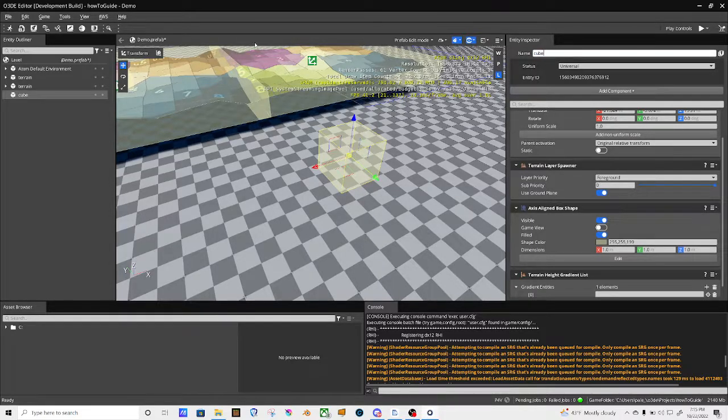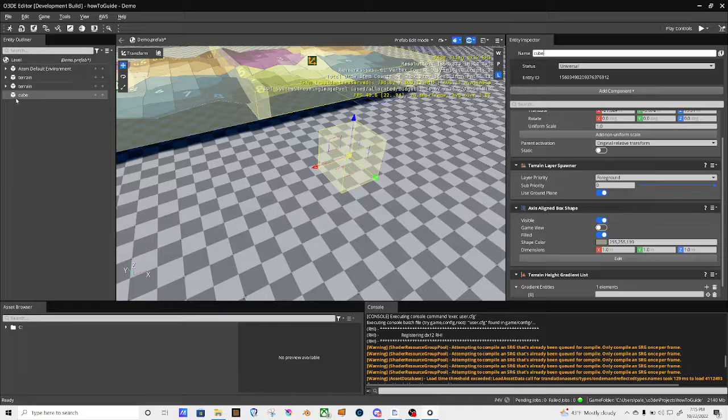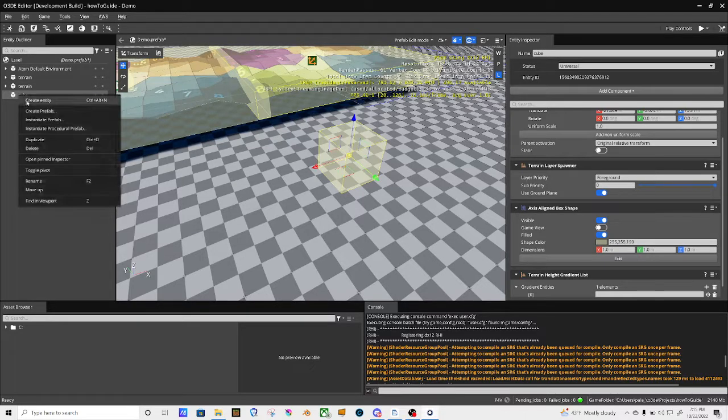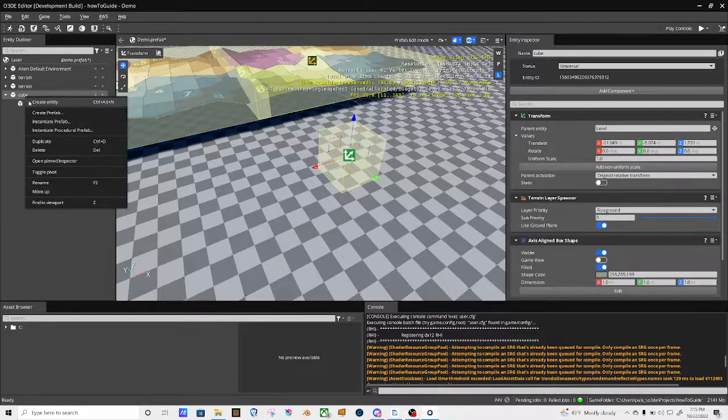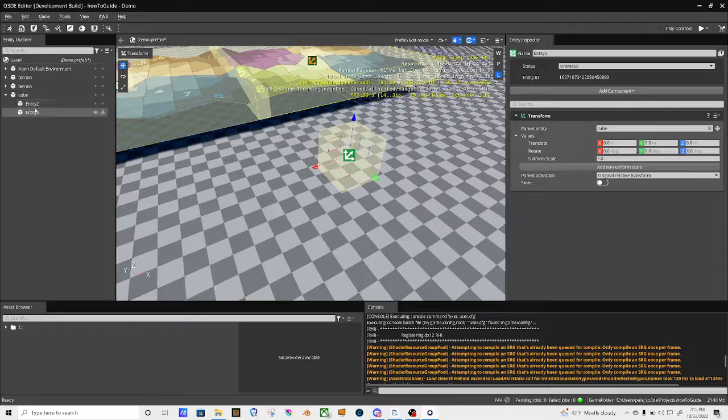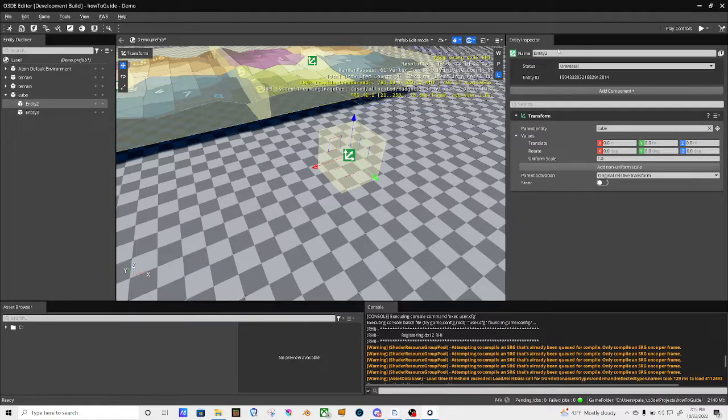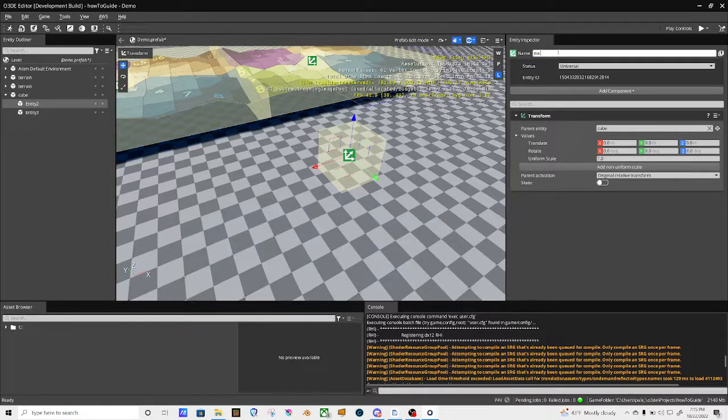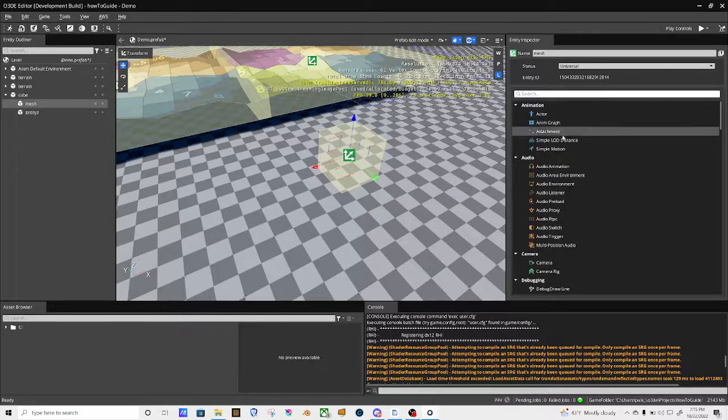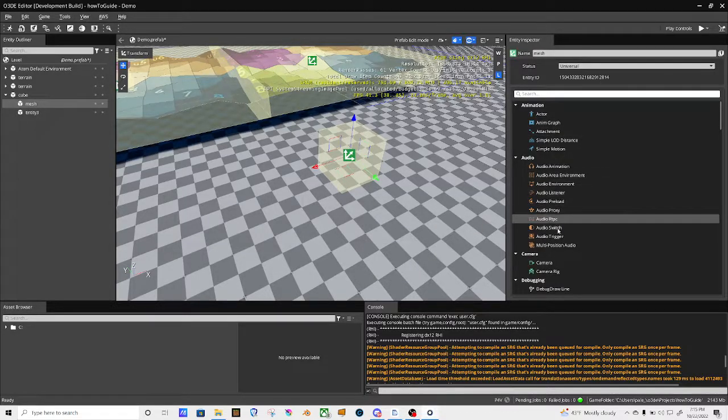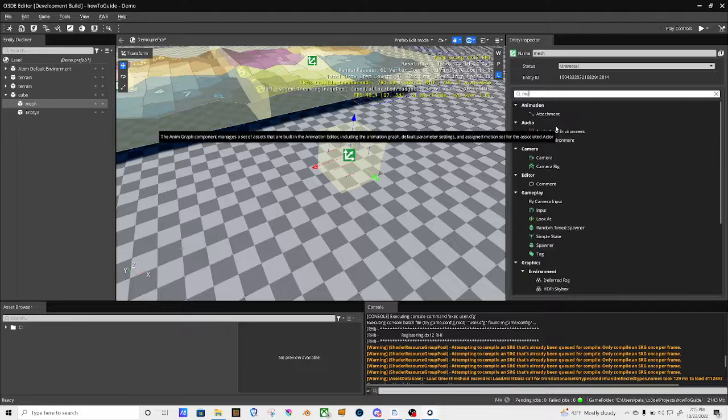I'm going to create a child entity. This child entity I'm going to call it mesh, and I'm going to add a mesh to it, which is going to be mesh.